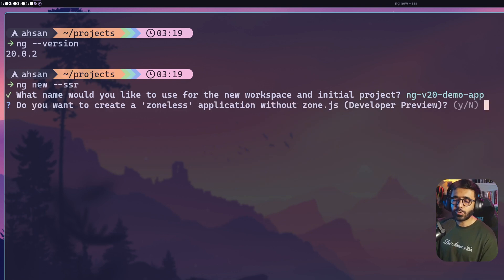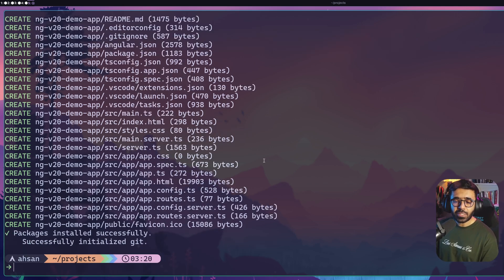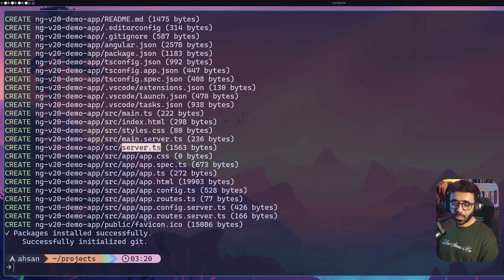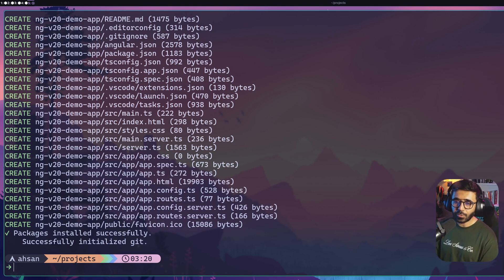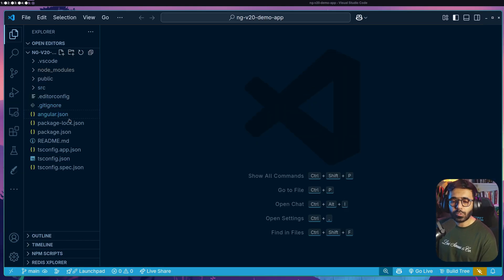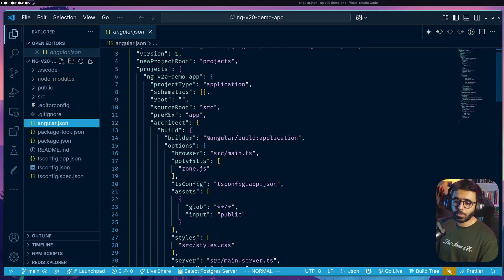I'll say no to zoneless for now and go with a regular application, using CSS for styles. The application is created with SSR enabled by default. You can see we have a `main.server.ts` file, `server.ts`, and `app.routes.server.ts` — all server-related files are included. Now let's open the project in VS Code. The first thing I want you to look at is `angular.json` — focusing on the important parts.